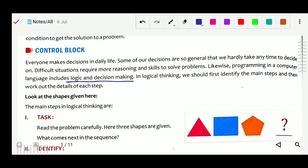In logical thinking we should first identify the main steps and then work out the details of each step. You have already studied this in class 5 — there is one chapter called step-wise thinking. Step-wise thinking means if we have any problem or situation, we have to follow the steps. Step by step we find the solution, and there is required reasoning skill.